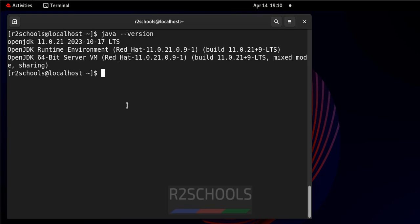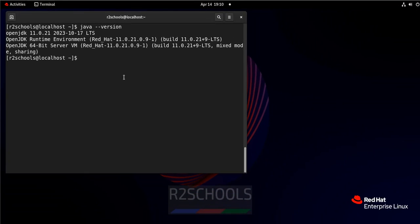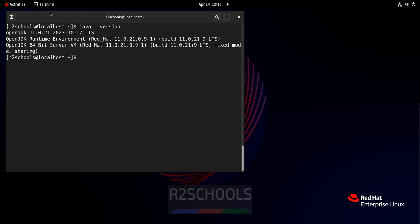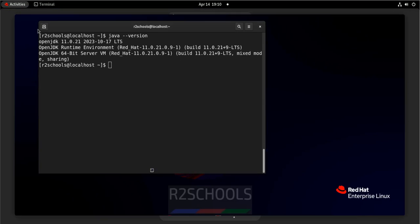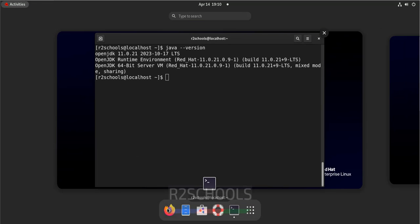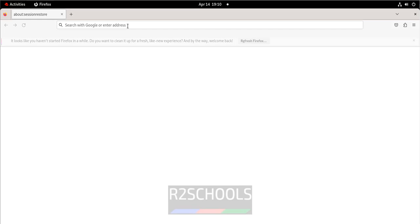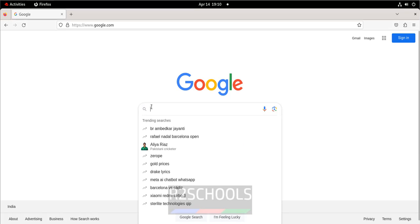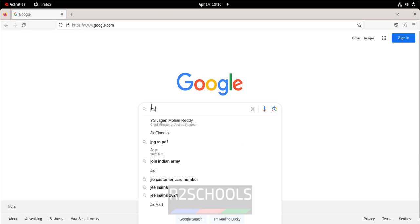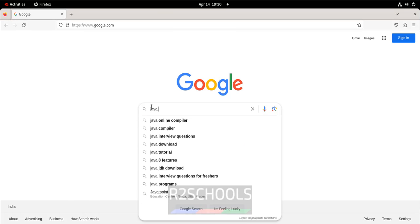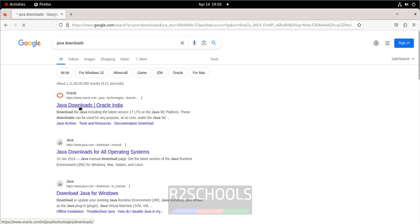To install the latest version, you have to follow the steps. Click on activities, open Firefox, go to Google, then search for Java Downloads. Click on the first link that is Java Downloads Oracle.